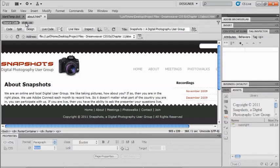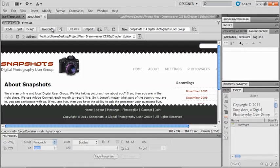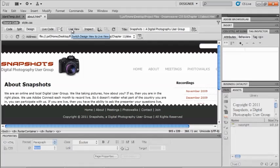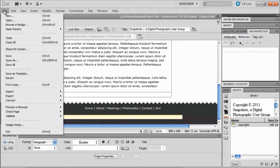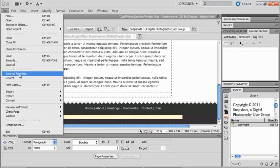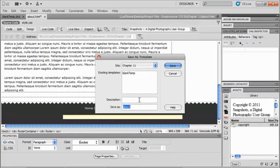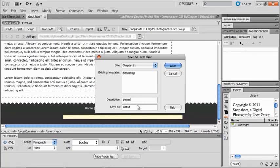Now before I can save this as a template, I need to get out of my live view so I can save it. So I'm going to uncheck my live view. And now I'm going to go back to file and save as template. So kind of just like before, we already have an existing template in there. This is going to be our pages template. And I'm going to save it as pages.